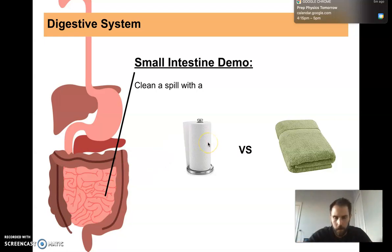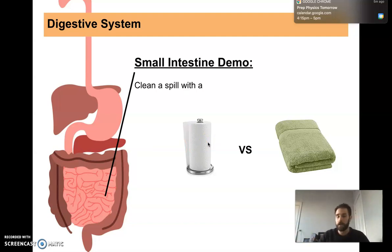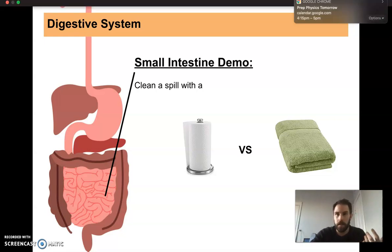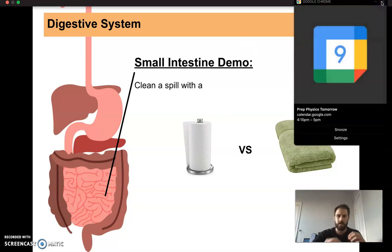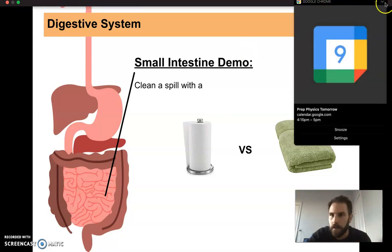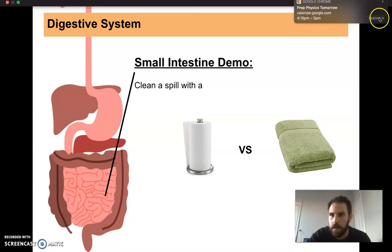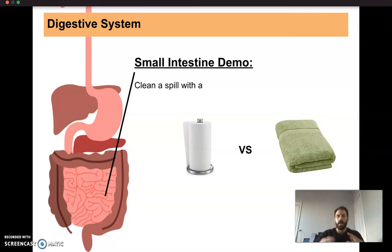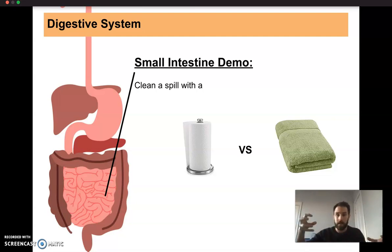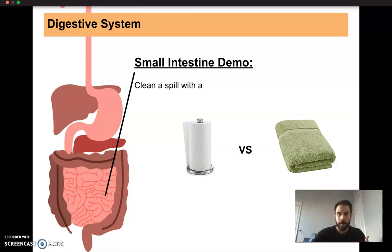A good analogy before we look at those structures: imagine you're cleaning up a spill with a paper towel versus an actual towel. Which would you rather use? The towel, because it has these tiny little fibers or hairs. What that does is maximize the surface area — it maximizes the surface that the towel can use to absorb water. That's why it's so good at absorbing water or drying you off.